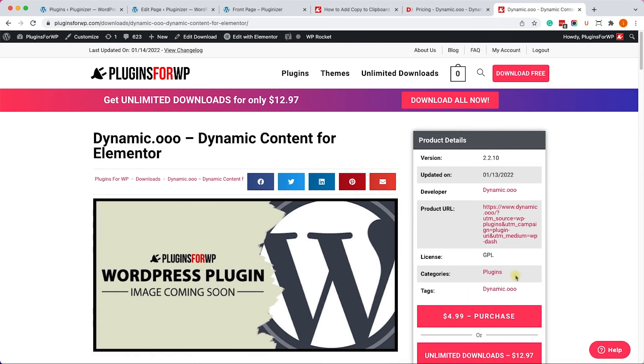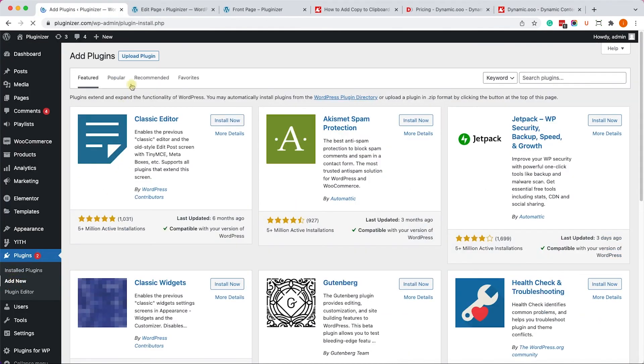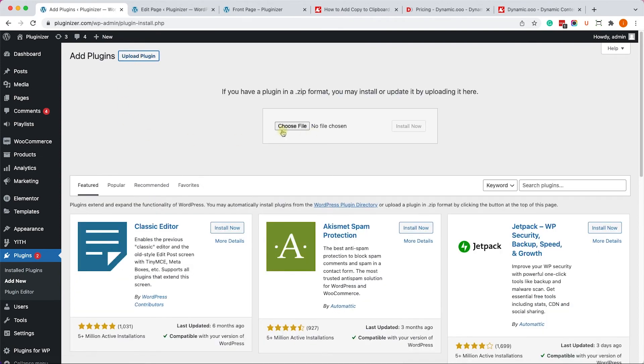So whether you chose to download it from the official website or from us, go to your WordPress website, into plugins, add new, upload plugin, and choose the plugin that you just downloaded.